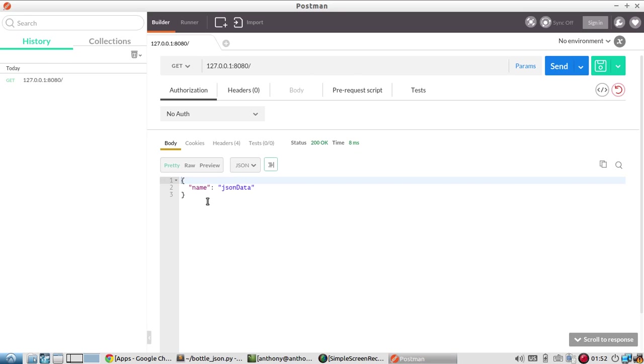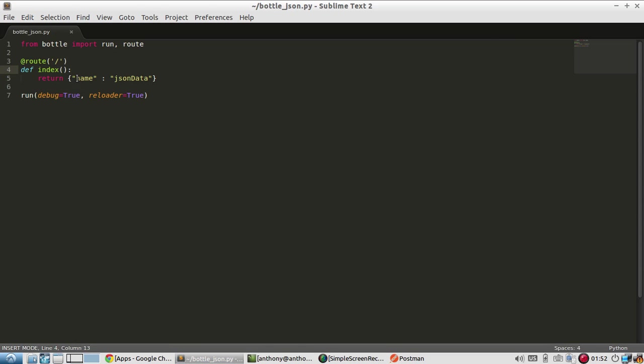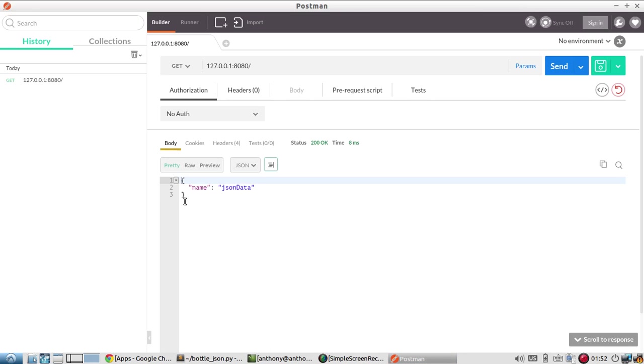And I get this JSON object, name and JSON data. And I look at the headers and I see the content type as application JSON. So I didn't actually change anything other than what's getting returned. And then Bottle took care of everything else for me.